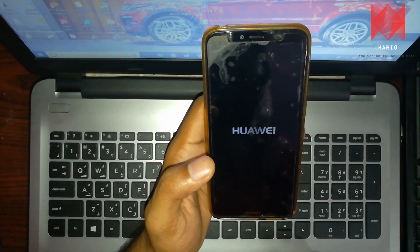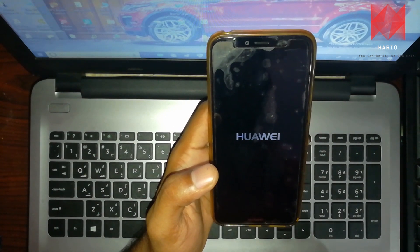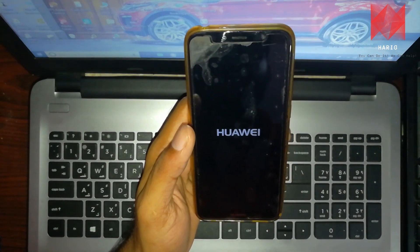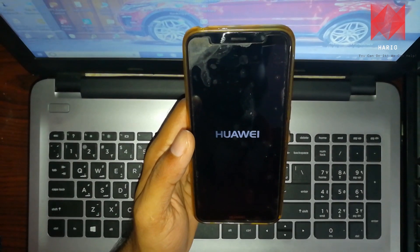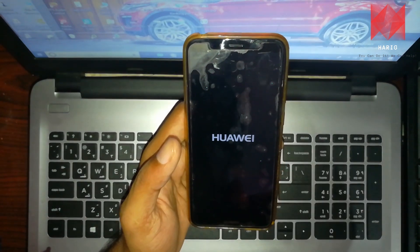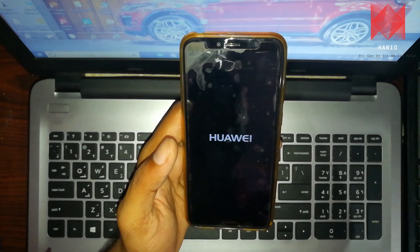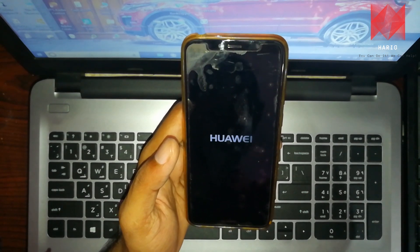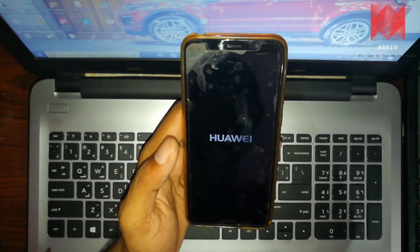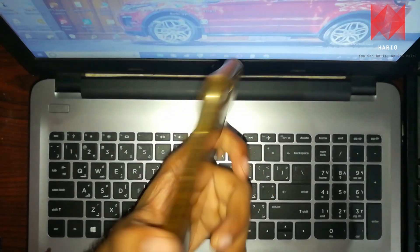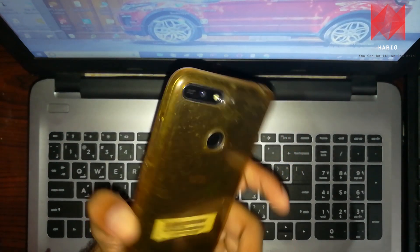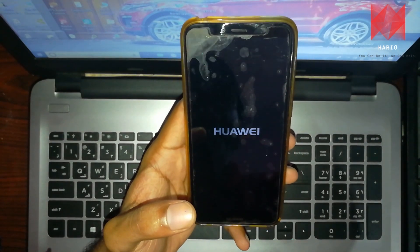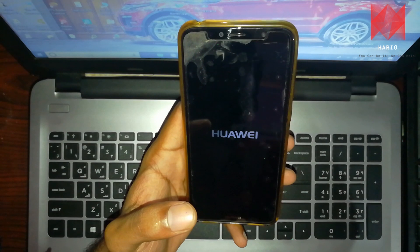The boot logo appears. The phone loads the reset. The device shows model Y6, version 7.2, audio.